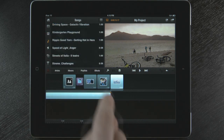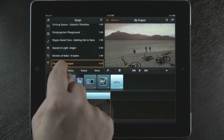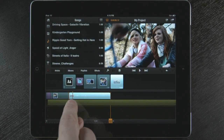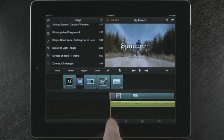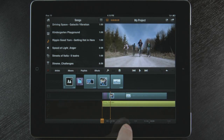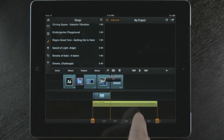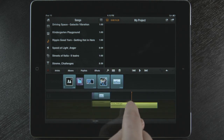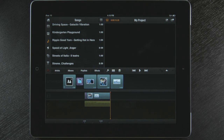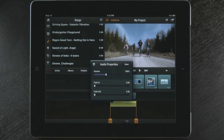My movie is almost complete. I want to add some audio to the storyboard. Trim the audio at the front and cut it at the end. I can also set the volume, fade in and fade out for the music.